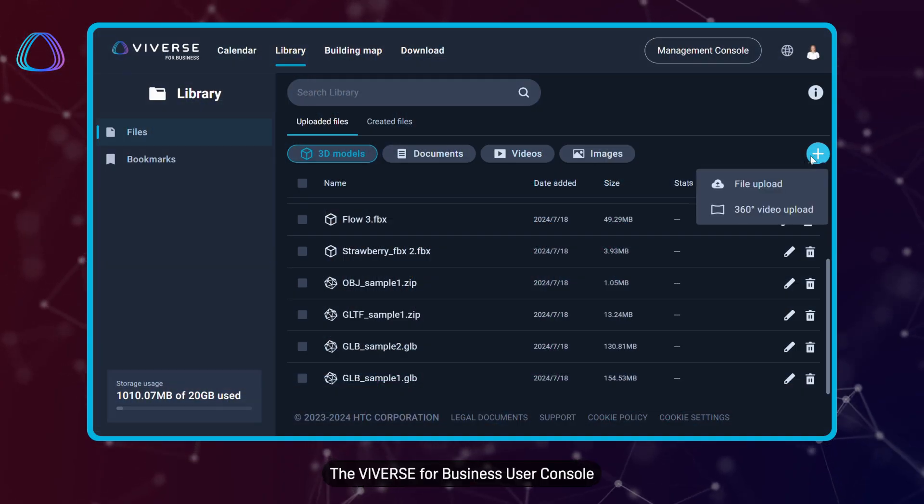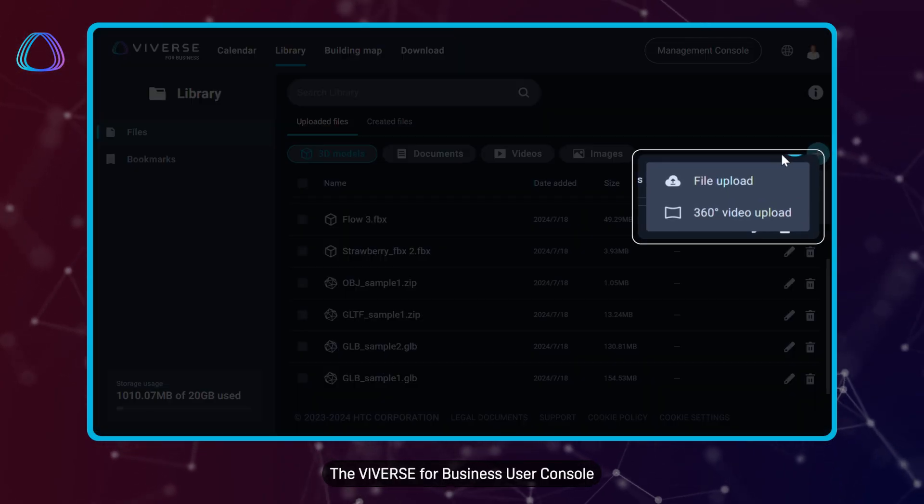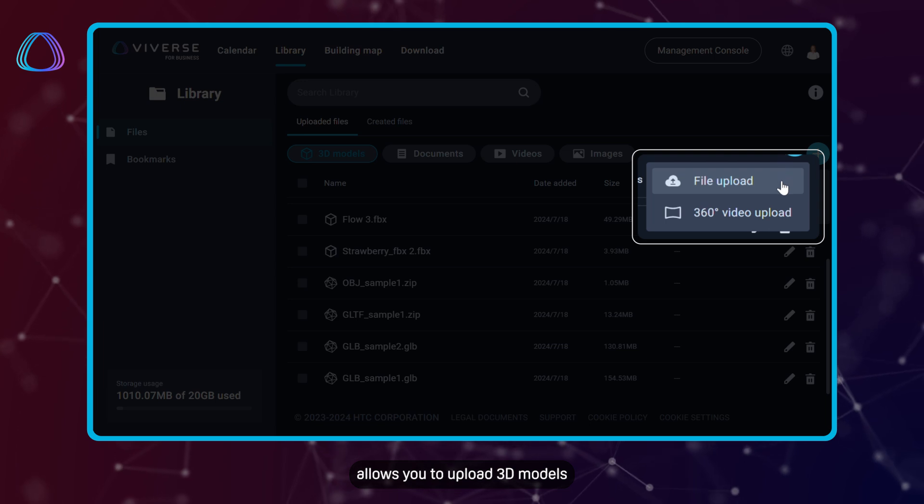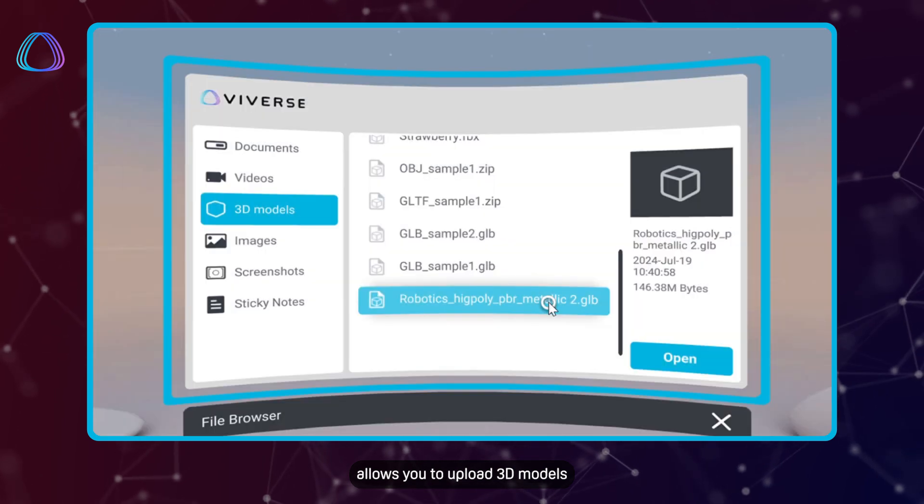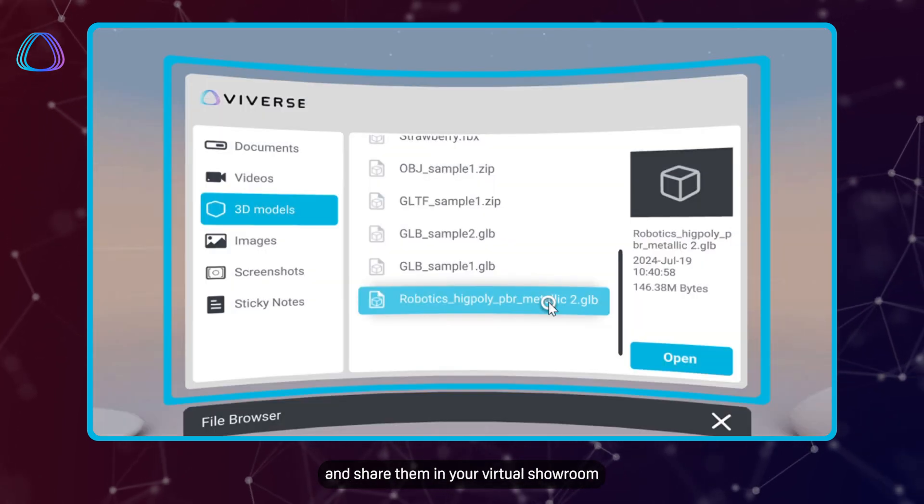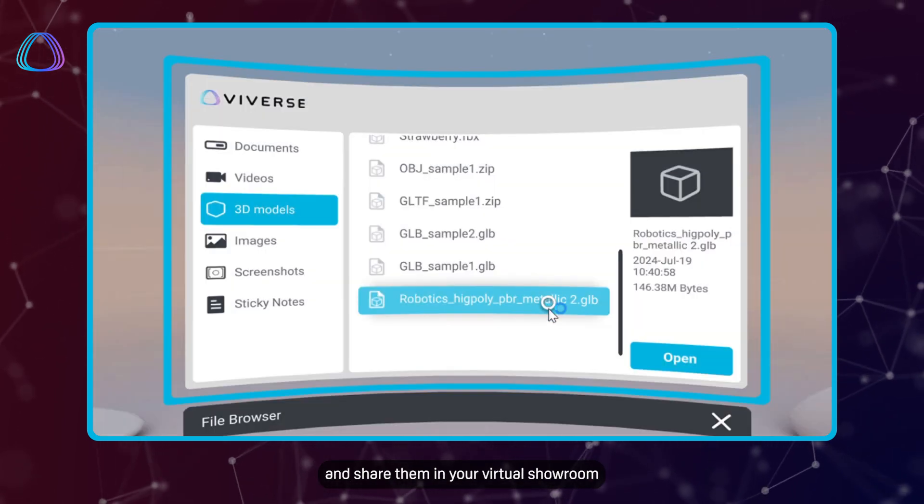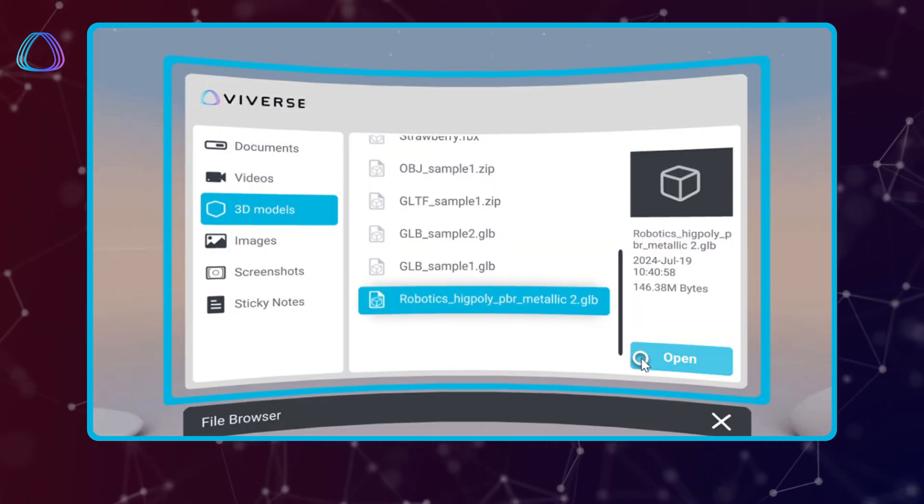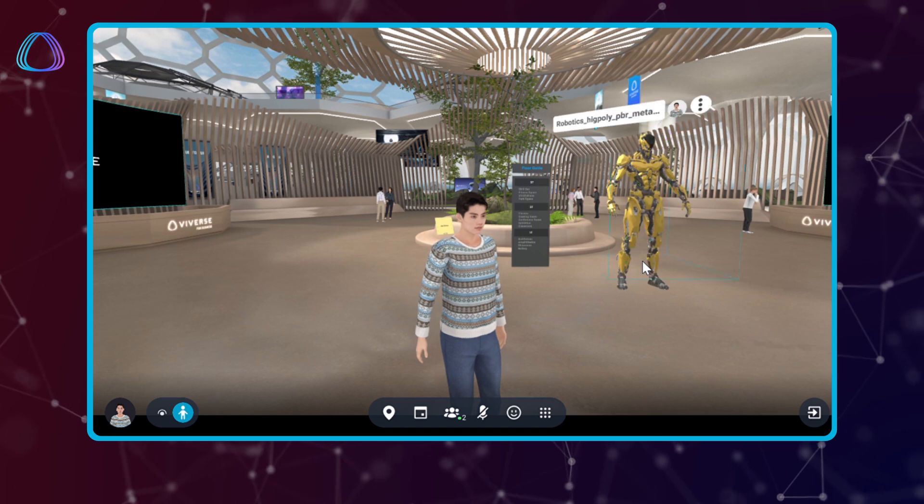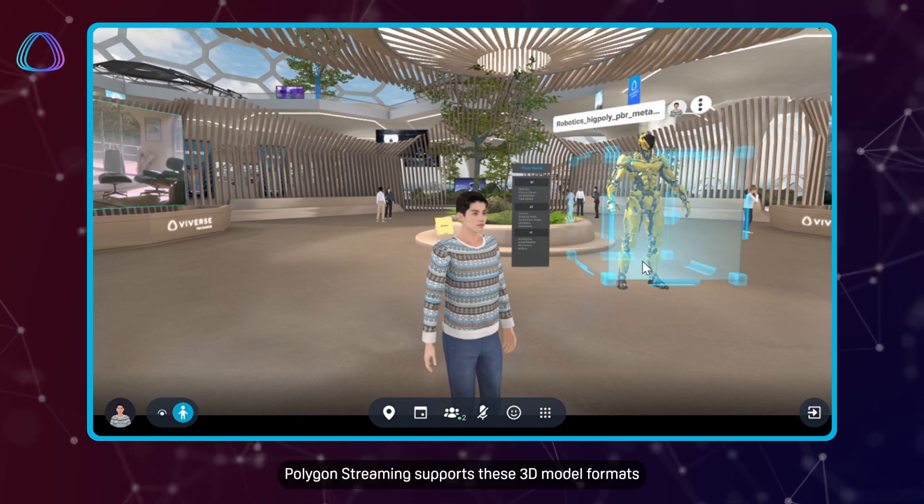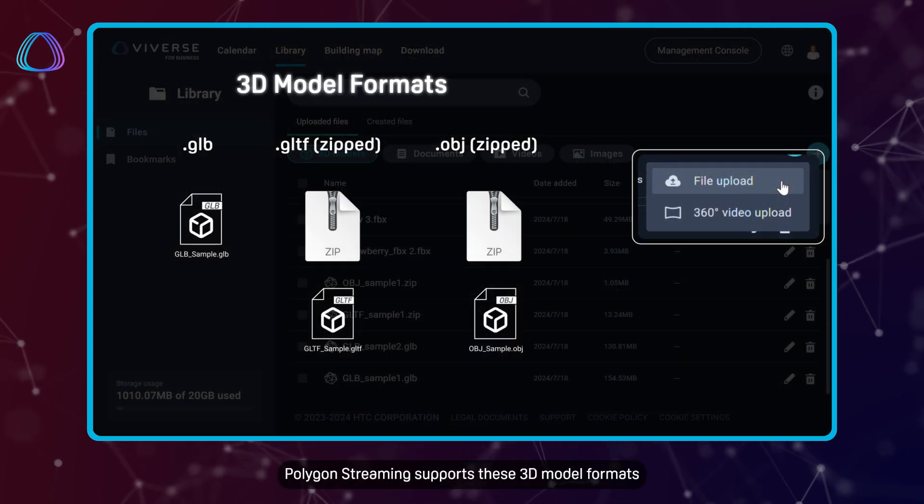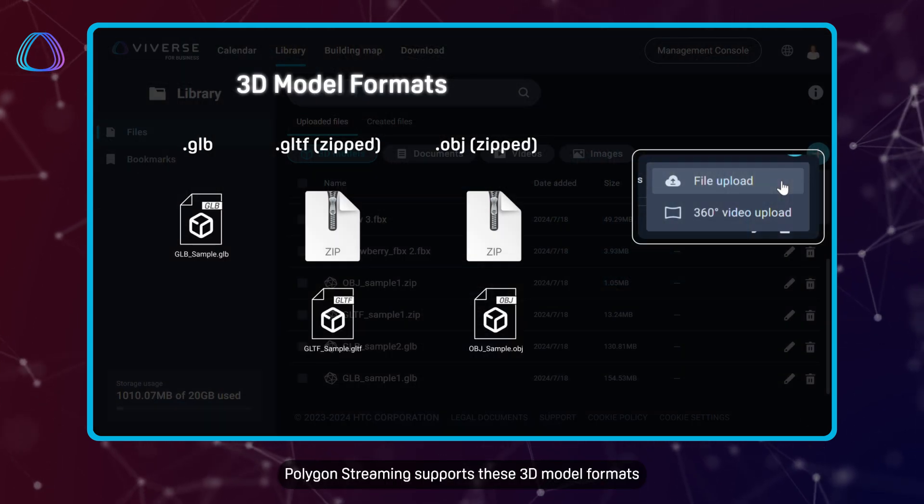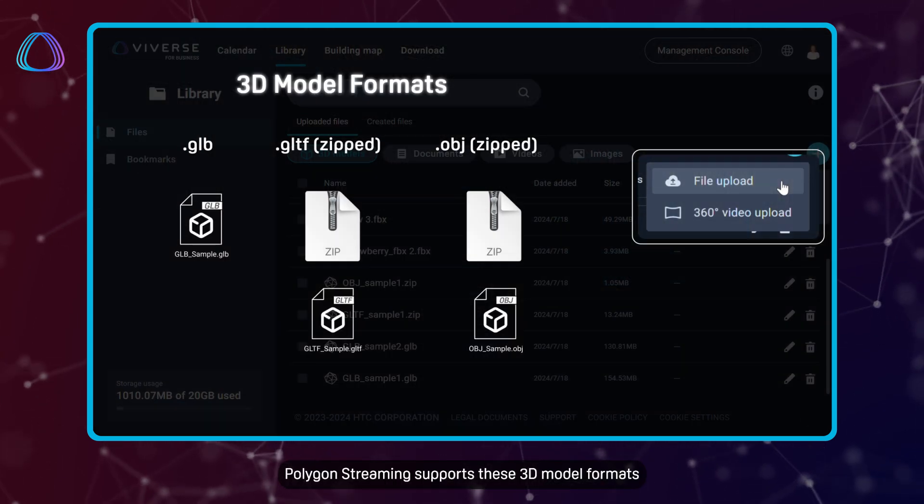The Viverse for Business user console allows you to upload 3D models and share them in your virtual showroom. Polygon Streaming supports these 3D model formats.